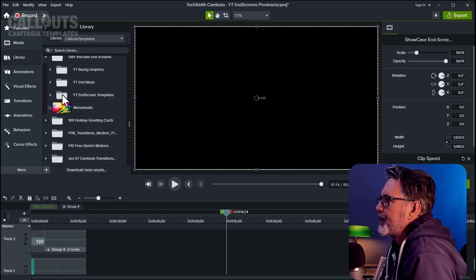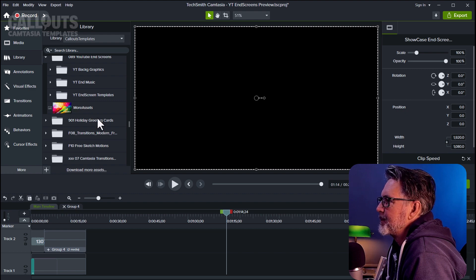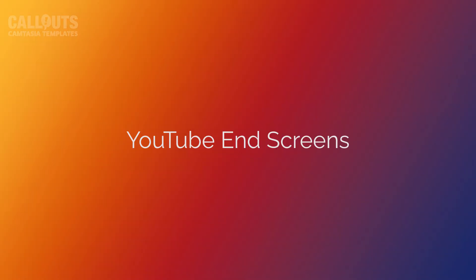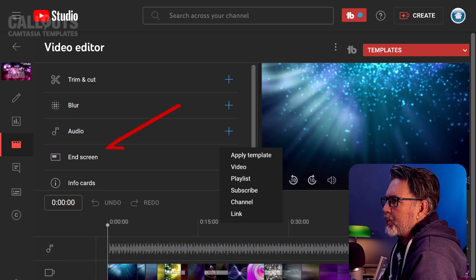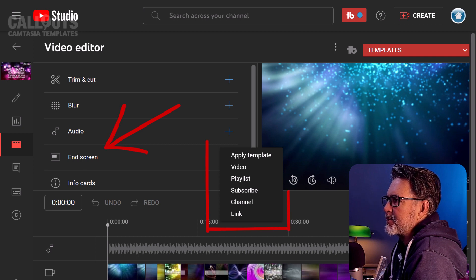The third folder is the template folder with 10 drag-and-drop ready templates. The YouTube end screen is a feature of YouTube where you can add links to other videos, playlists, a subscribe button, and a link to your website.